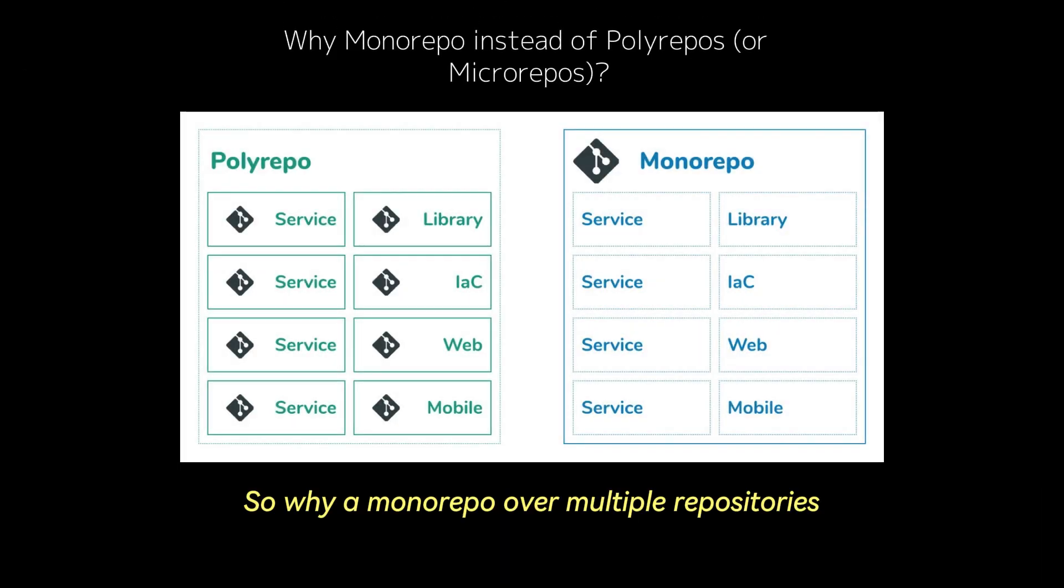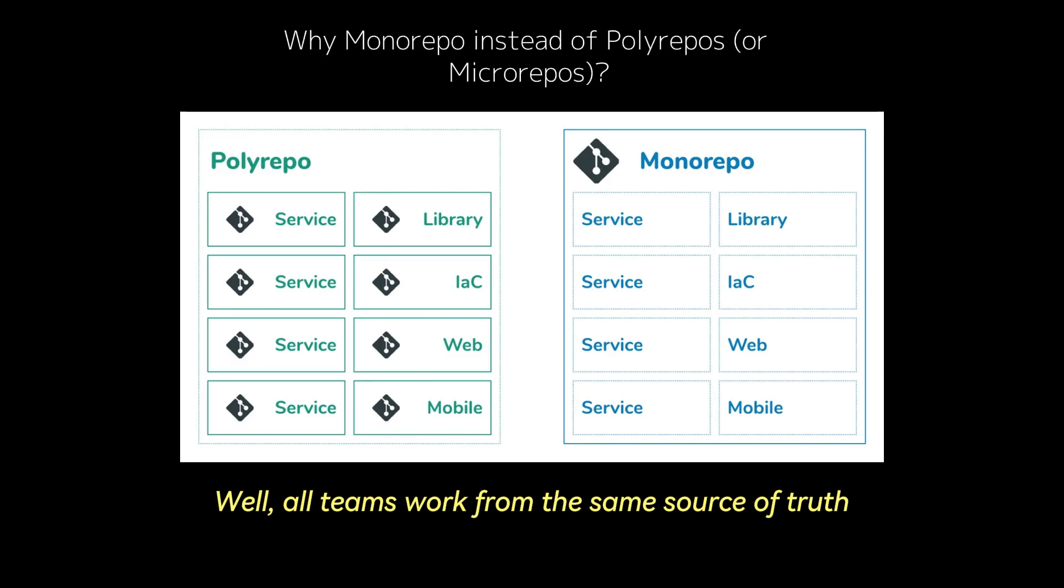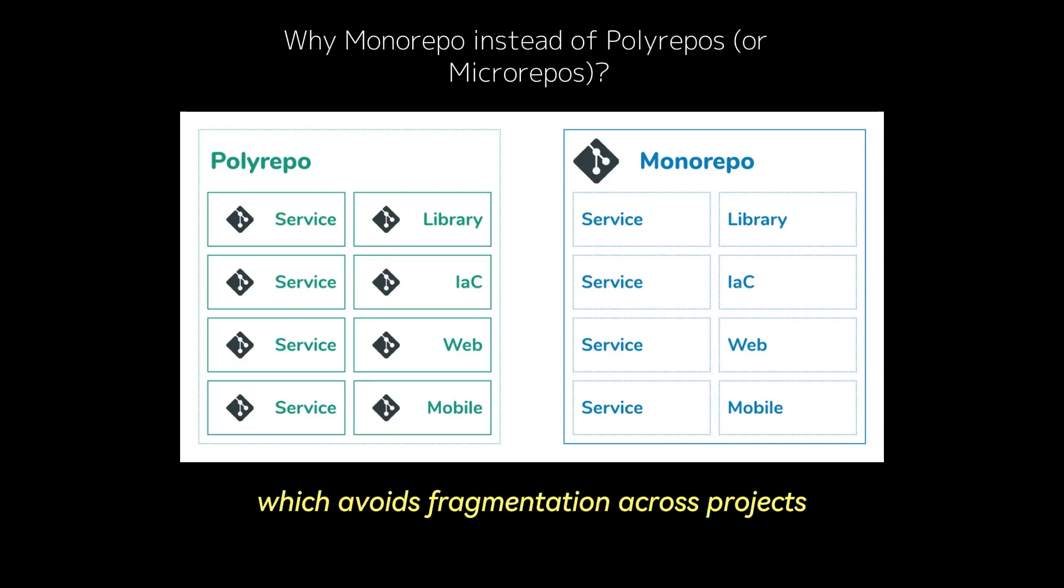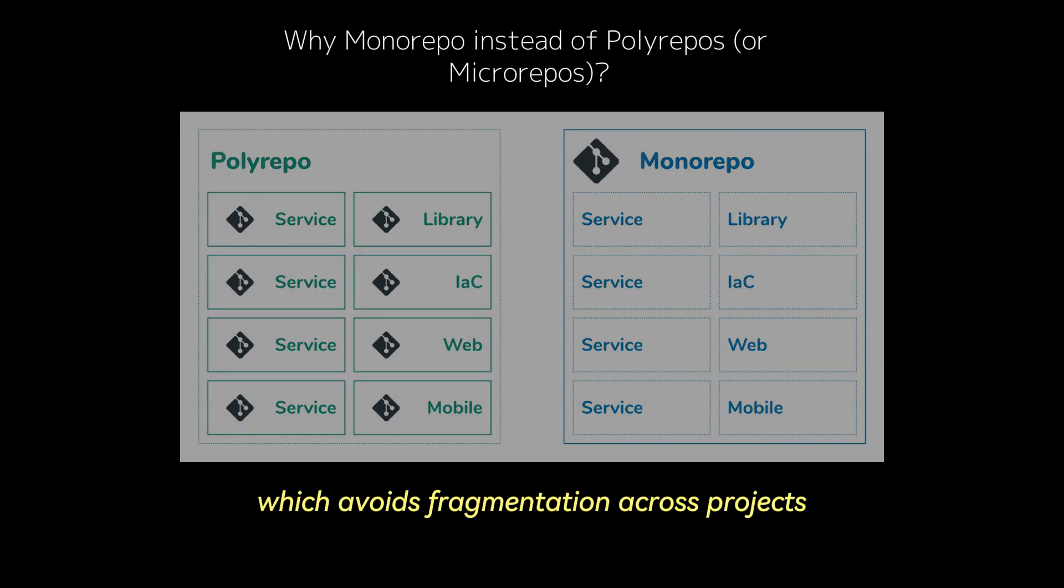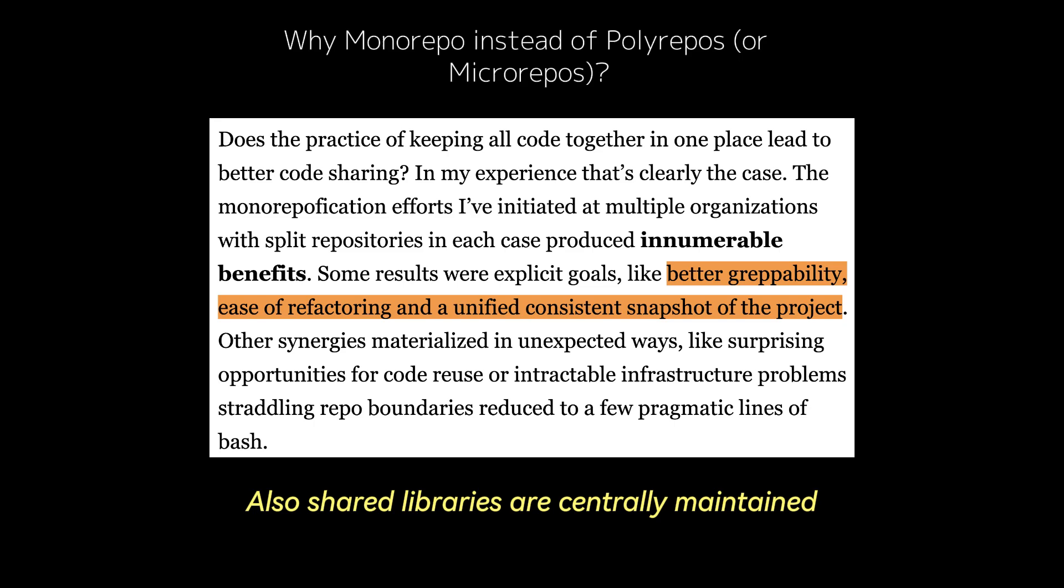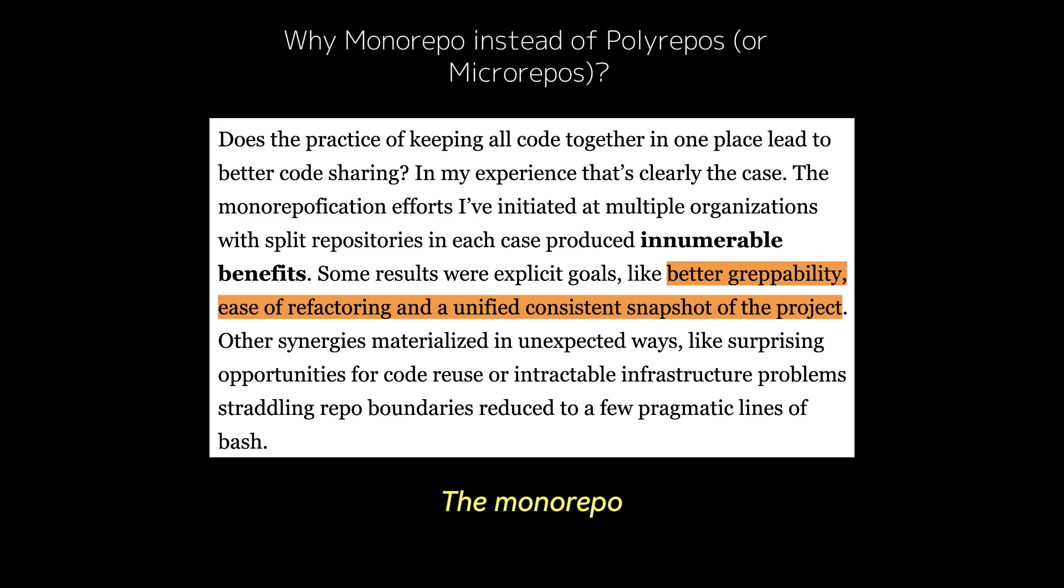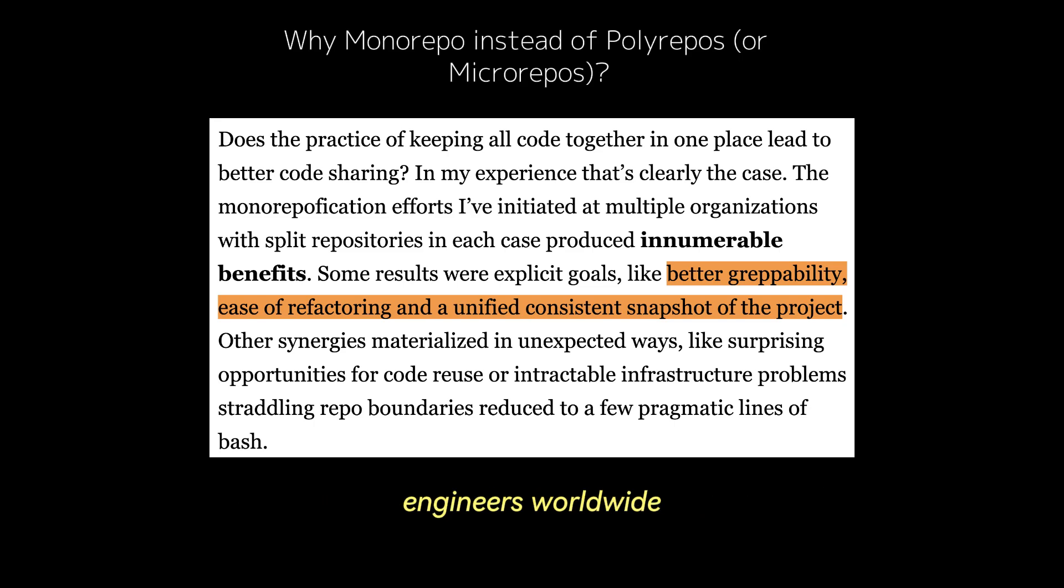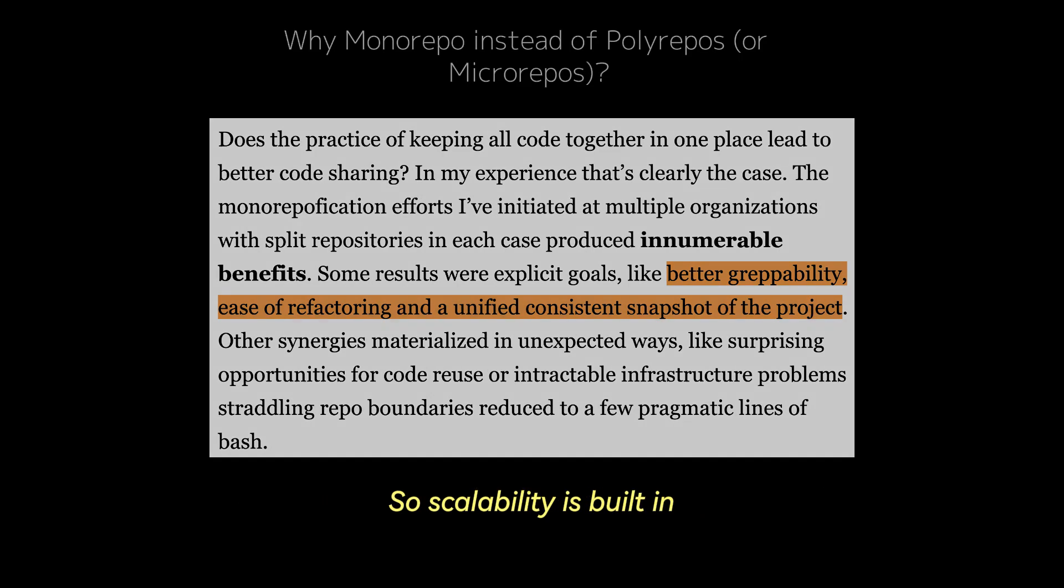So why a monorepo over multiple repositories or micro-repos? Well, all teams work from the same source of truth which avoids fragmentation across projects. Also, shared libraries are centrally maintained and prevents version mismatches. The monorepo also supports contributions from thousands of engineers worldwide. So scalability is built in.